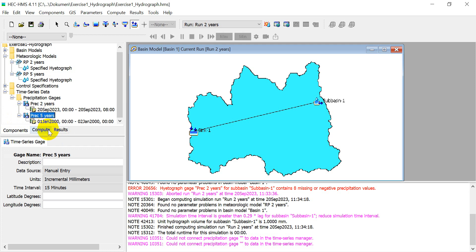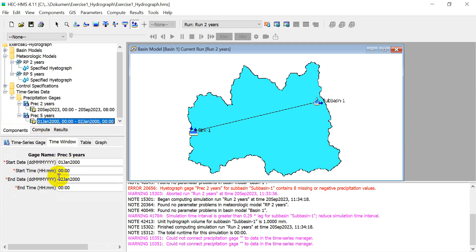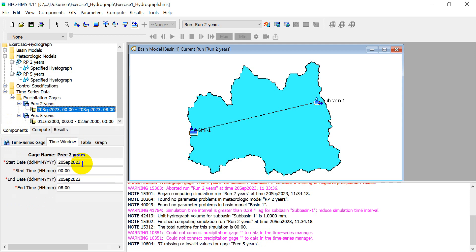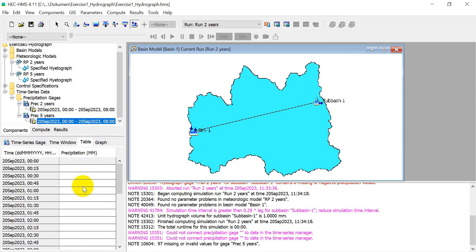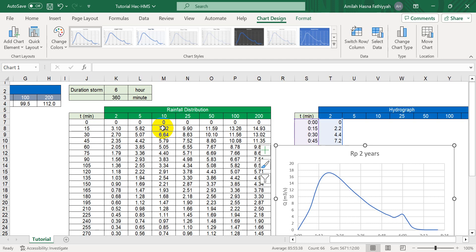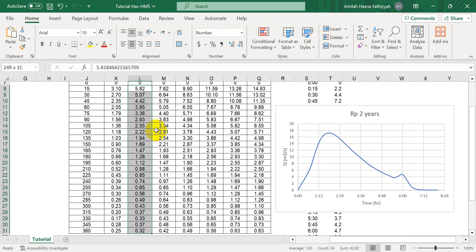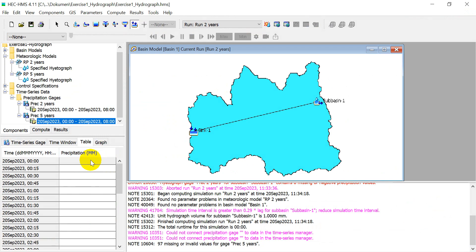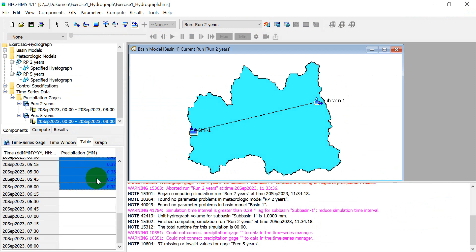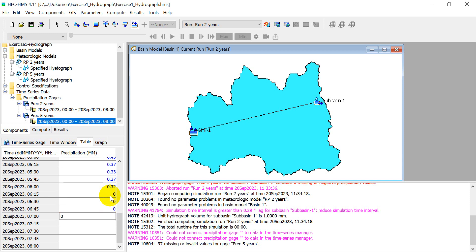In the table, the settings should be the same as before. Copy the 5-year rainfall data from Excel and paste it in. Also, don't forget to fill in the zero values at the end to avoid the missing value error. Click 'Save'.